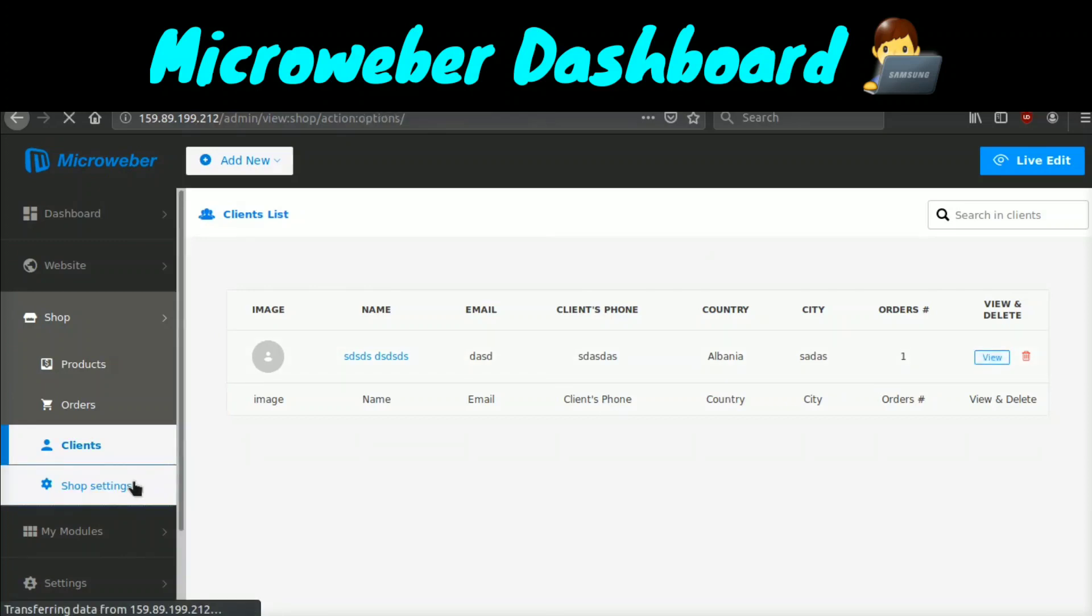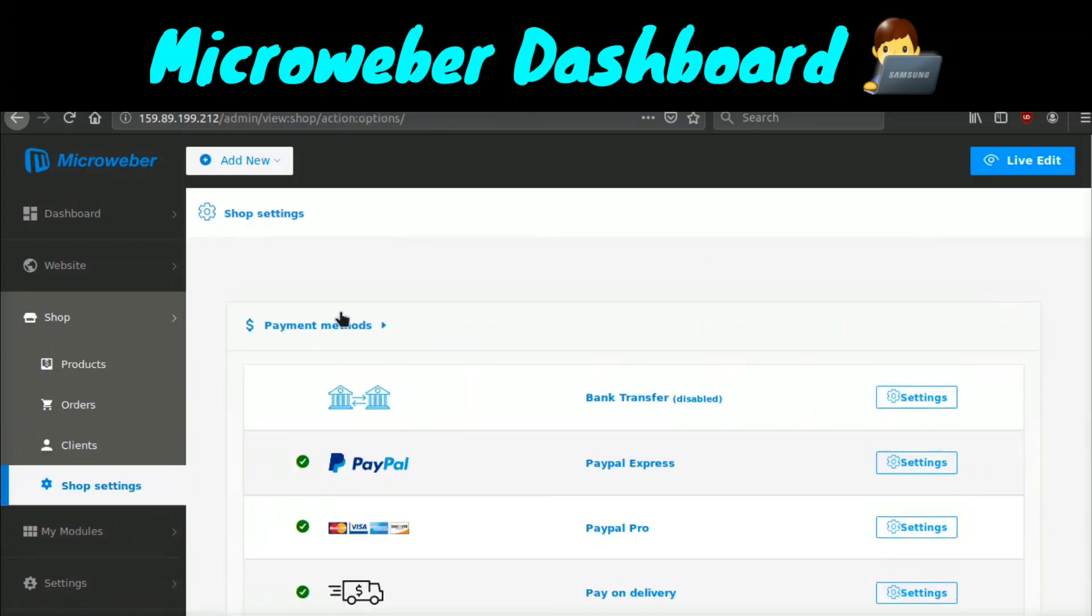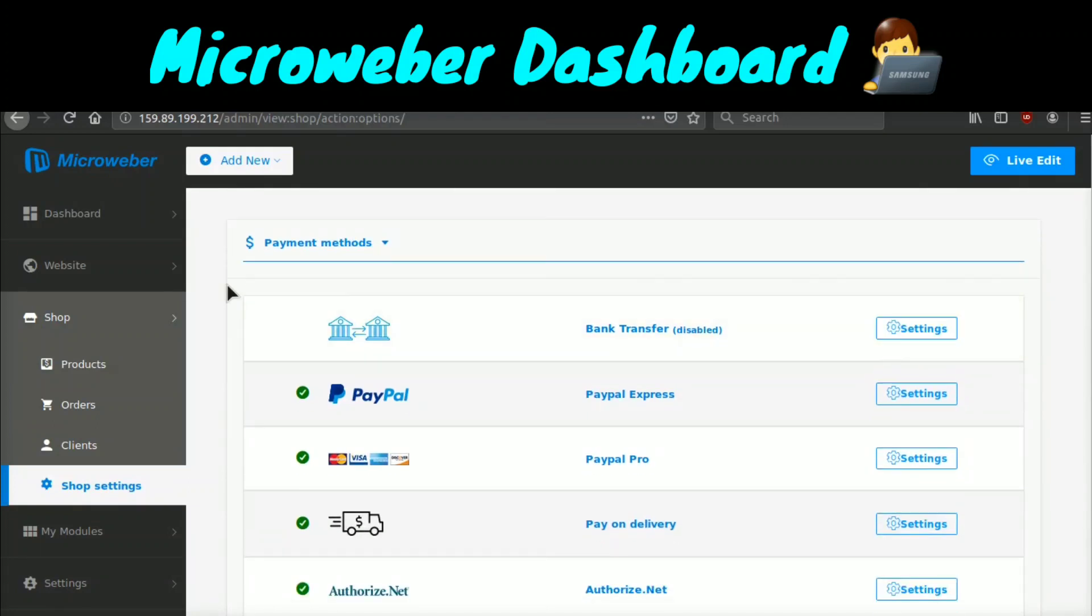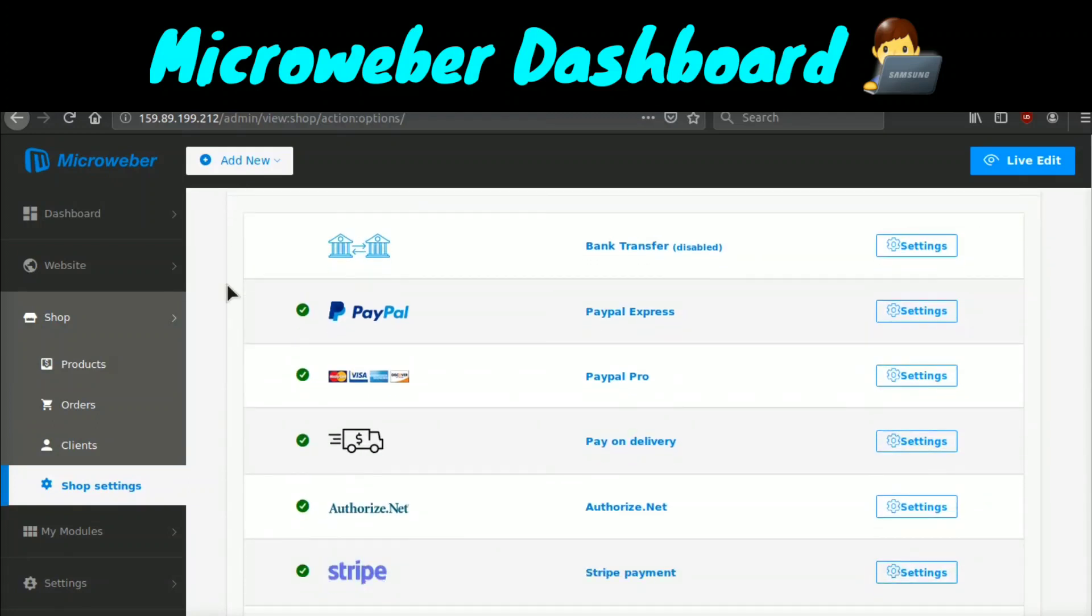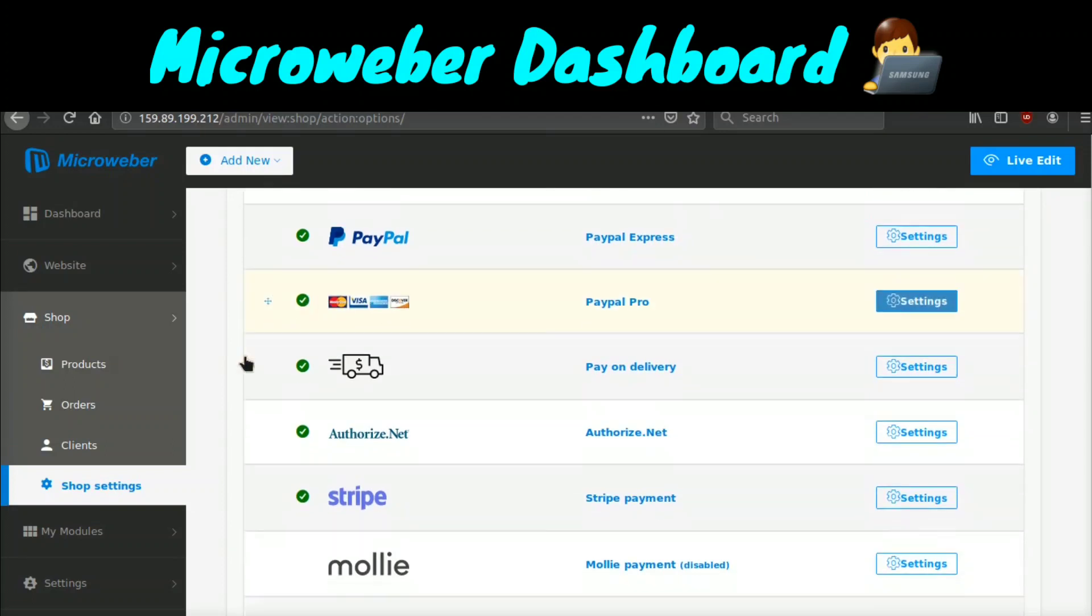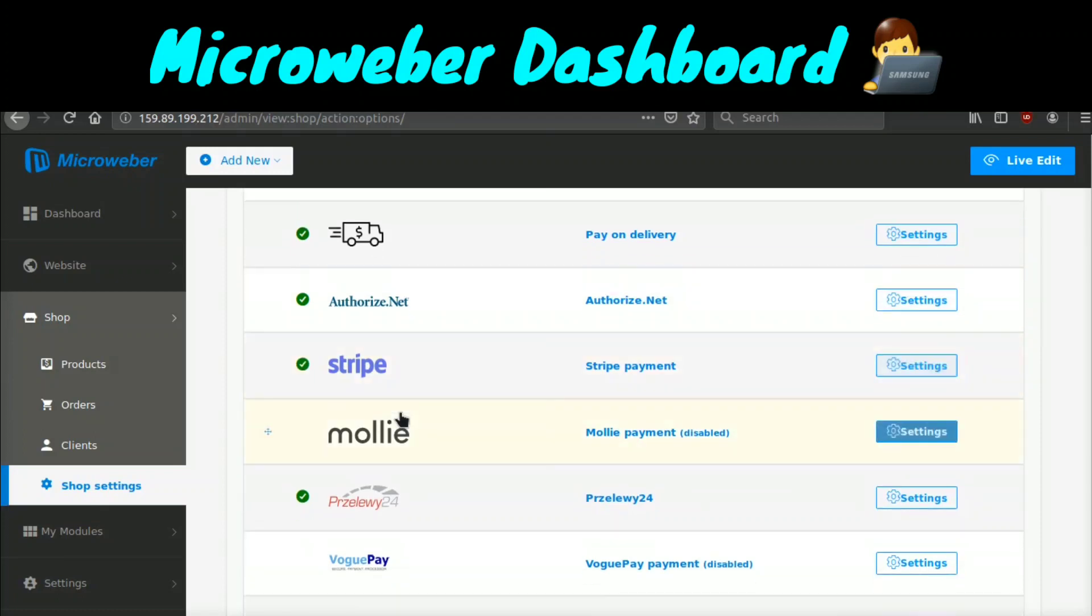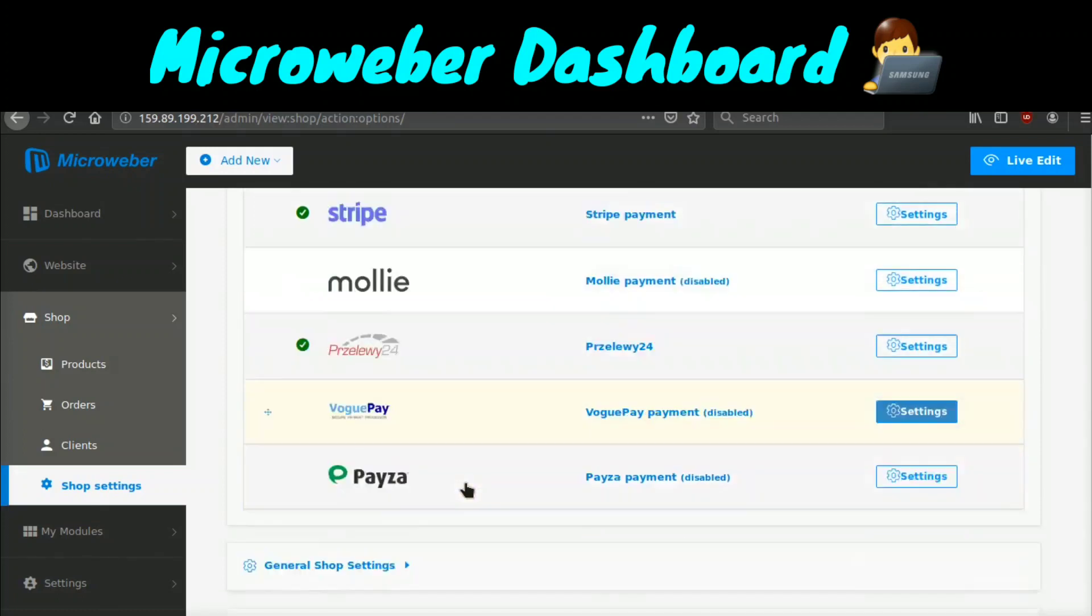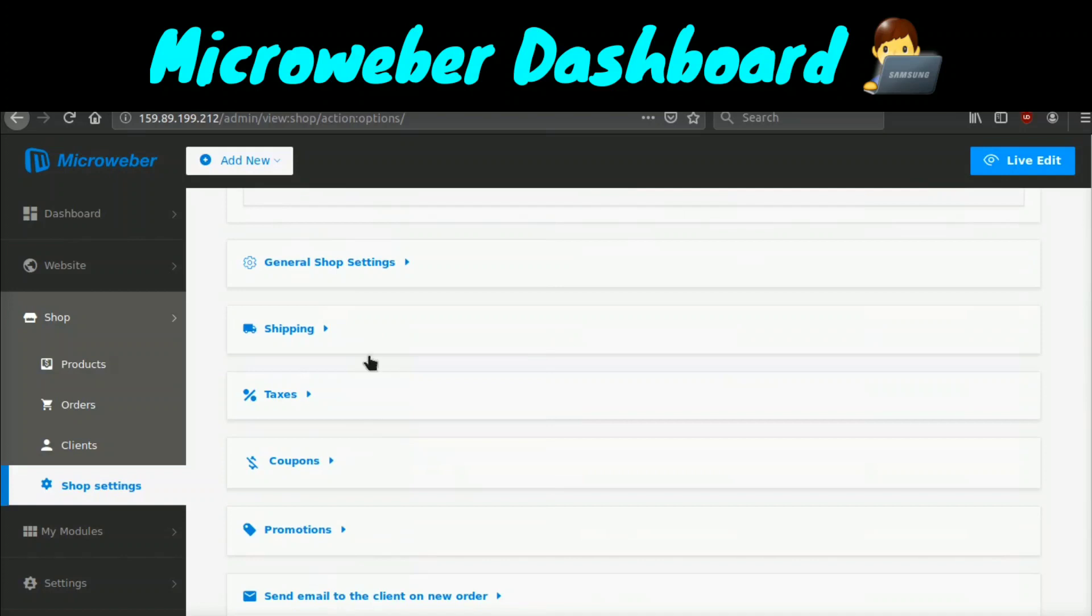If we go to shop settings, you can check out all the different payment methods. So right off the bat with Microweber, you can integrate with PayPal, MasterCard, Visa, Discover, Amex, Authorized.net, which is very popular payment gateway, Stripe, Molly payment, VoguePay, and Pesa.